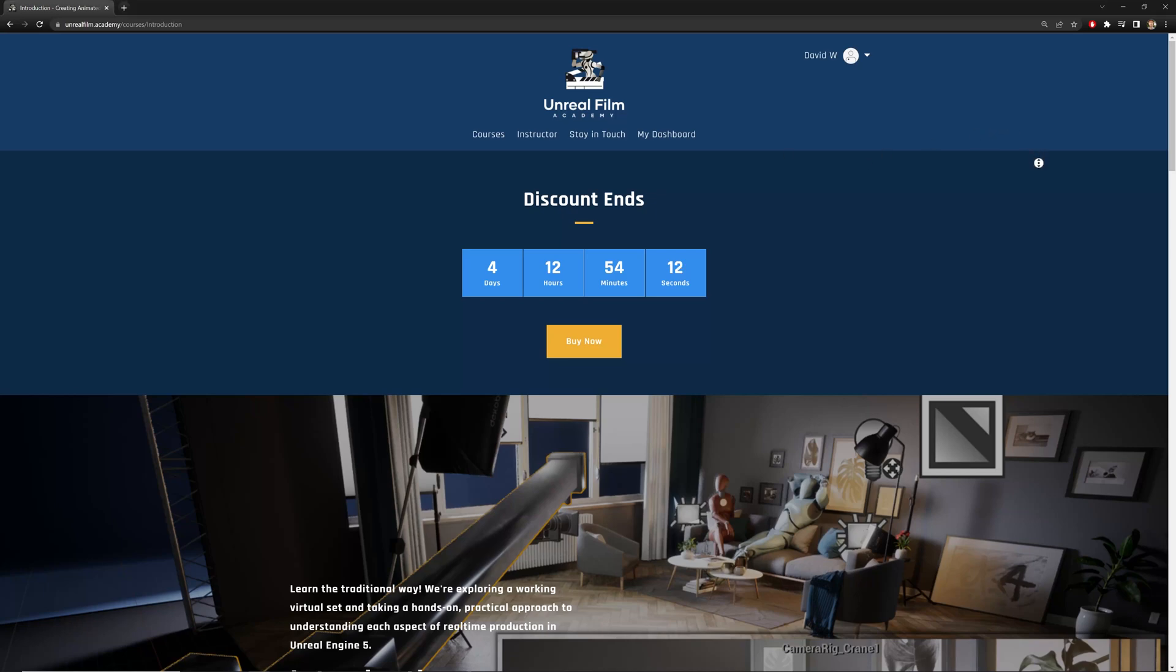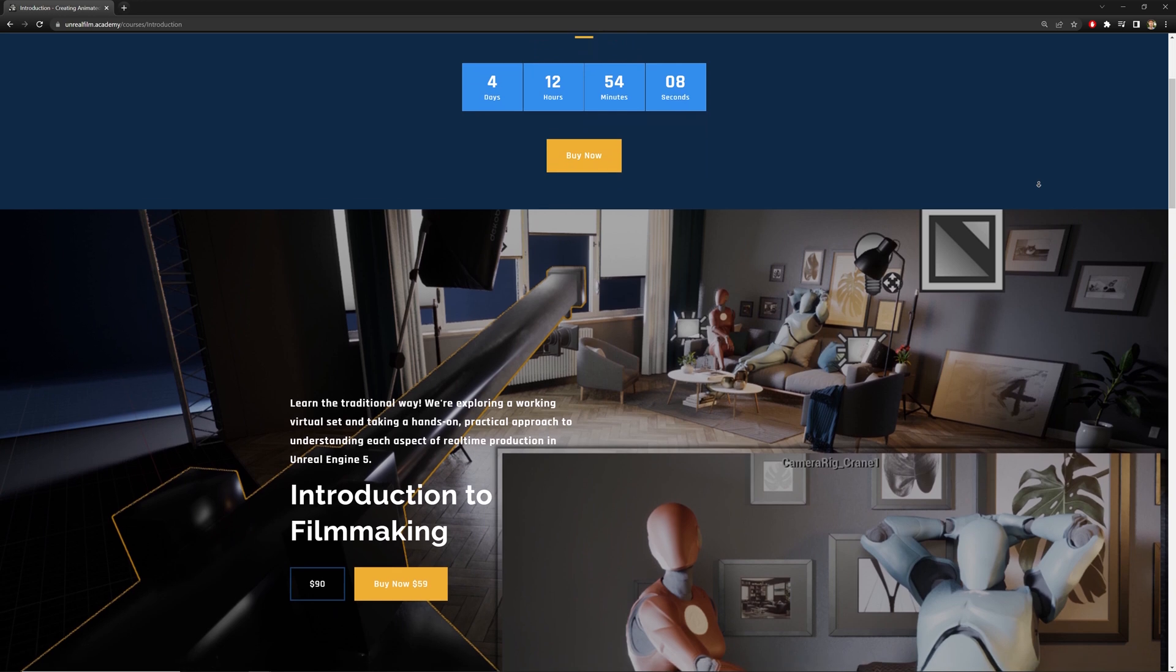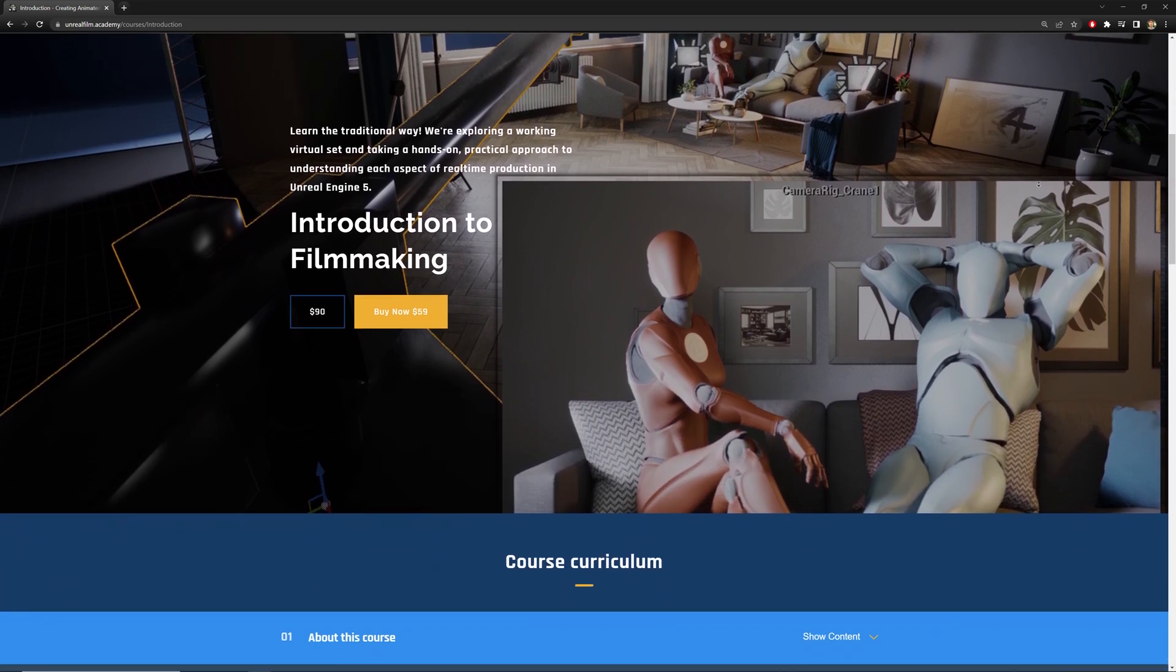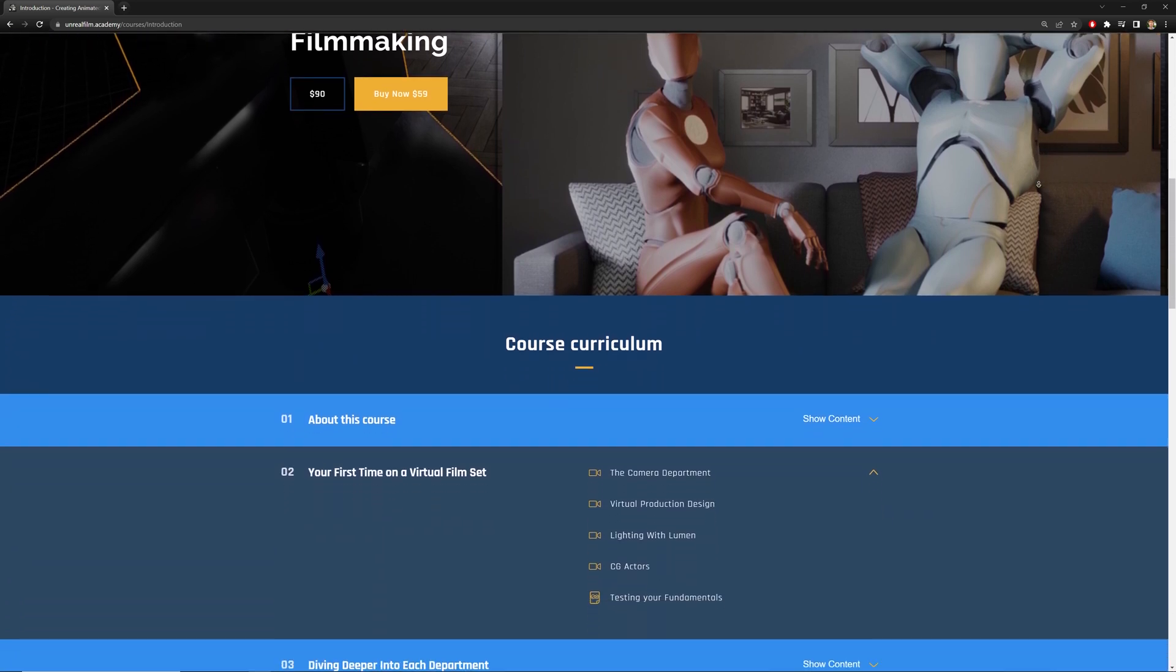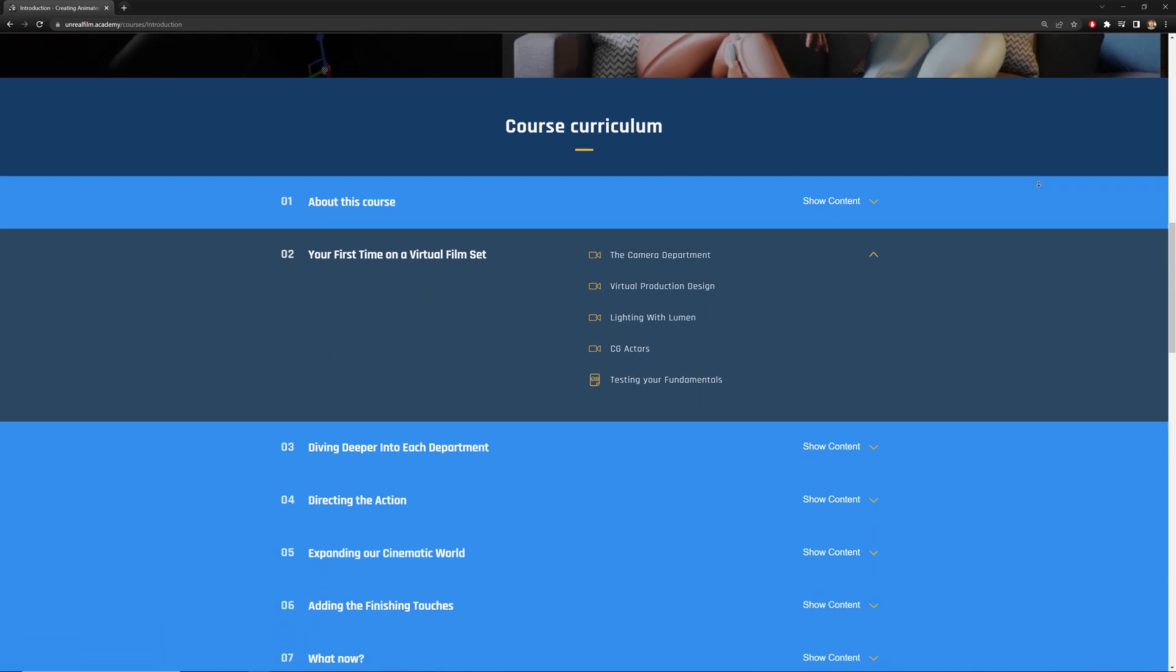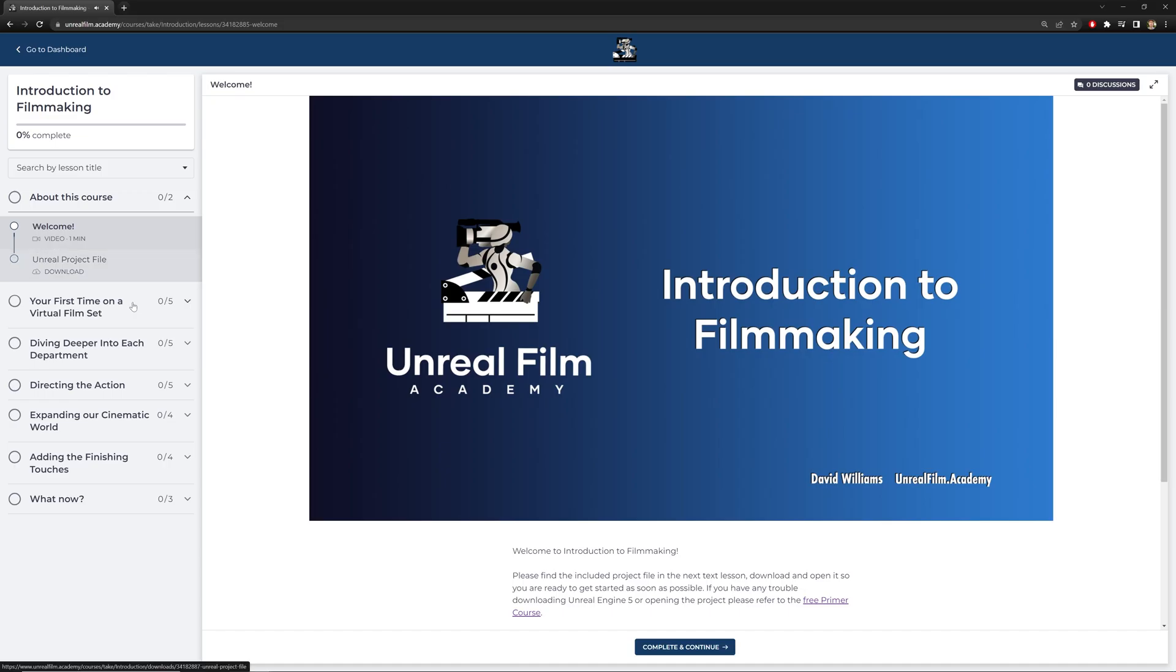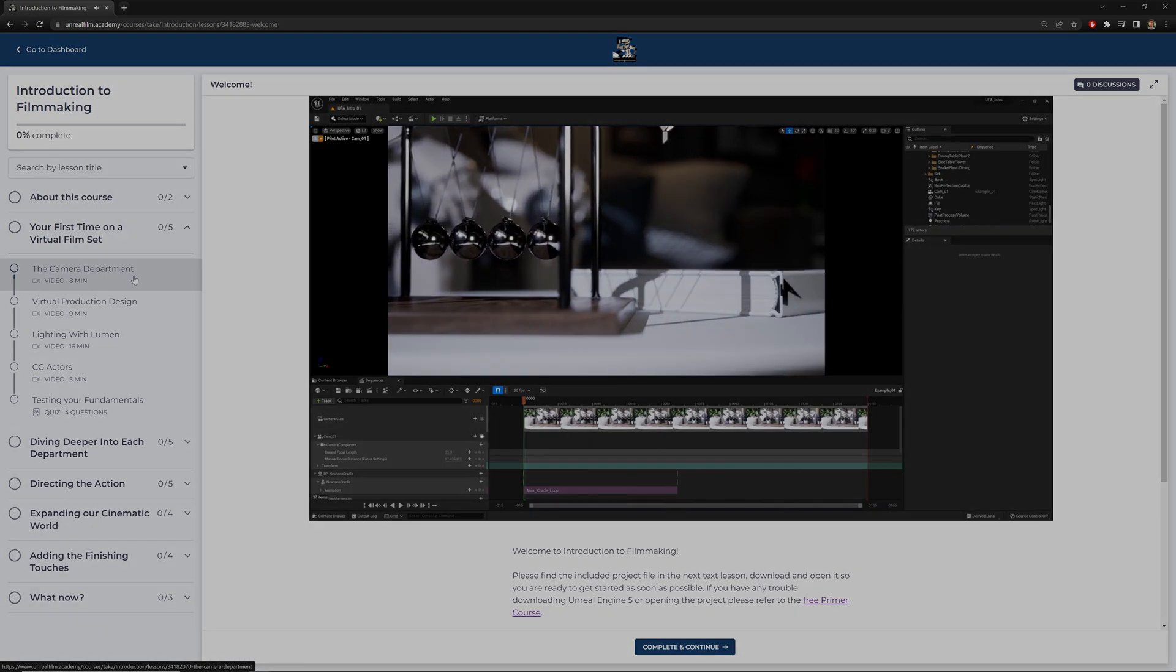Our Introduction to Filmmaking course has just launched. And to celebrate, we're sharing the first four lessons completely free here on YouTube. So this section is one of seven sections on the course. It's titled Your First Time on a Virtual Film Set, and it's for absolute beginners. We're going to be releasing one video every day until the launch discount ends, but if you'd like to check them out ahead of time, all four videos are available for free on the course page right now.